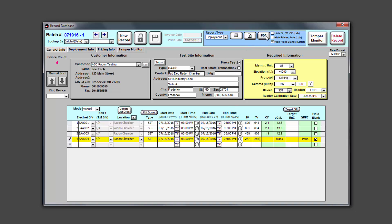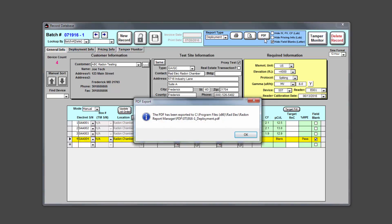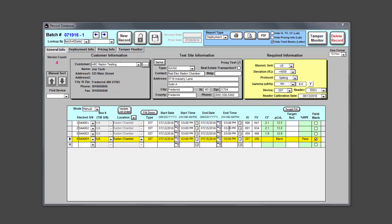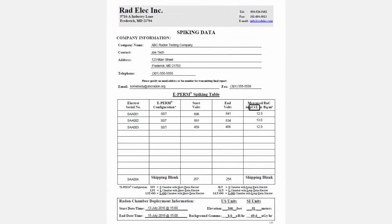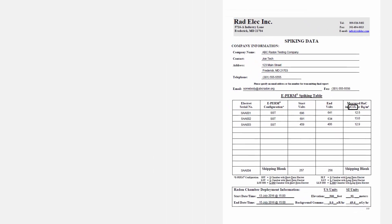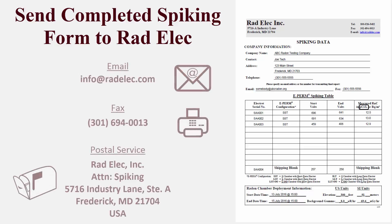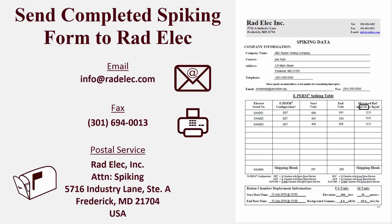After we've finished entering in all of our final voltages, let's create a PDF of the spiking service form. Make sure that the report type is set to deployment, and then click on the PDF button. Alternatively, you can print out a new spiking service form if you intend to fax or mail your results to Radelec. After saving our record, let's exit out of the program. Our completed spiking service form should look something like this. Our next step is to send this form back to Radelec so that the office can compare our results with the known radon concentration of the chamber. You can email, fax, or snail mail the completed spiking service form — though for quickest results, I'd recommend one of the first two options.